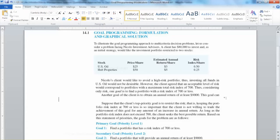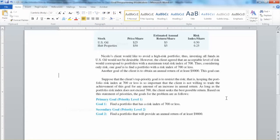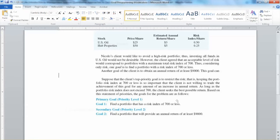This is a common problem we see in business, and we have to solve it. We have two goals, but it's hard to balance them. The client has set priorities. The primary goal, also called priority level 1, is to contain the risk index under $700 — this is the most important priority. Once the risk index does not exceed $700, the secondary goal, priority level 2, is to achieve a total annual return of at least $9,000. These goals are called preemptive goals, meaning there is no trade-off — the primary goal cannot be sacrificed to meet the secondary goal.